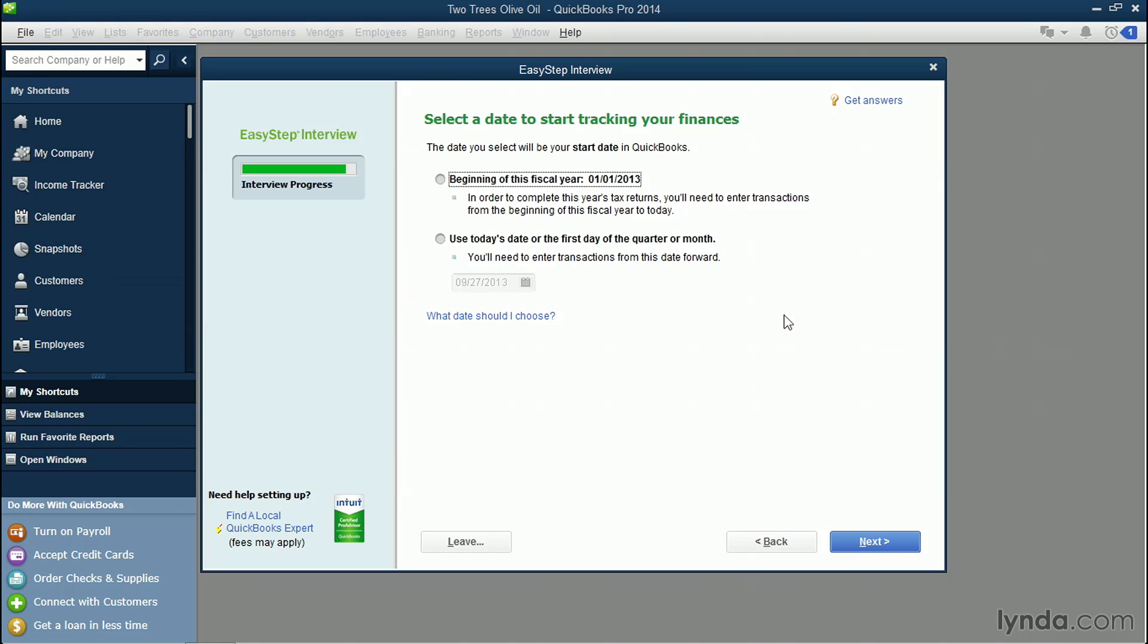So you'll need to know what those balances are. For example, if you've been doing business for a while and you already have a business bank account, then you need to know what that current balance is for the bank account as of the date that you say your company's starting.